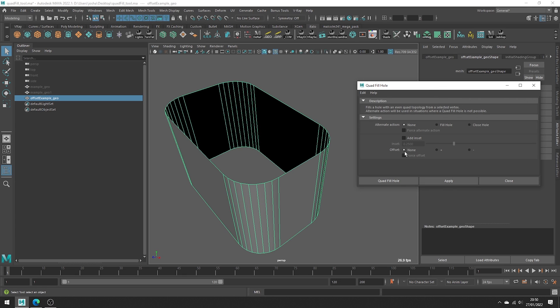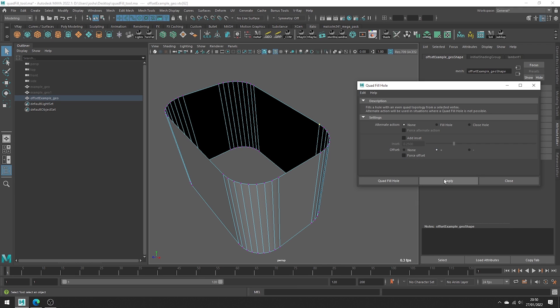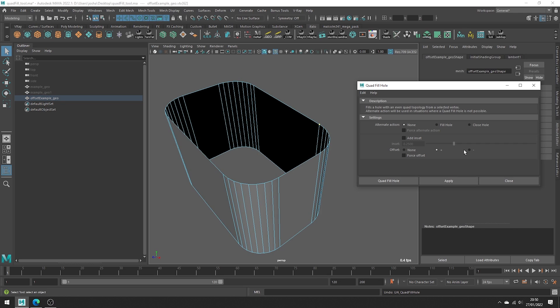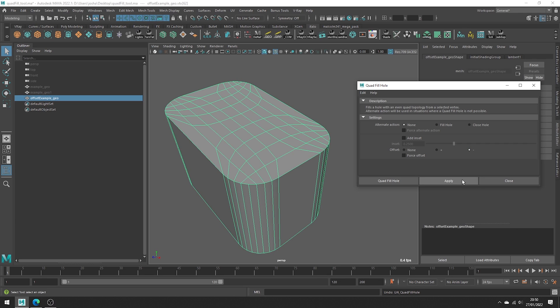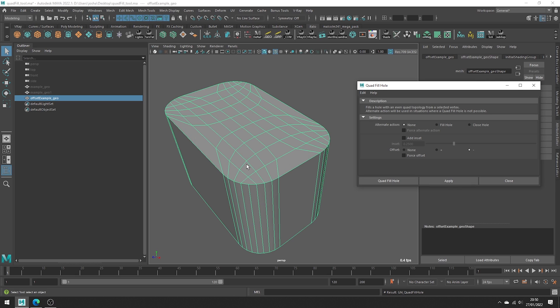There's this offset functionality down at the bottom, which in specific situations can help to achieve better results by applying either a positive or negative offset to the operation. So let's go ahead and try this. Positive would look like this. And then switching to negative we get this result. It can be good to at least try these options to see if you prefer the offset result better.